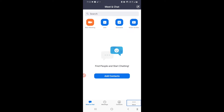For those of you who want to schedule a meeting, you can either schedule a meeting or start an instant meeting and share the invite link with the person you want to join. Or you can schedule a meeting for a specific date and then ask people to join.